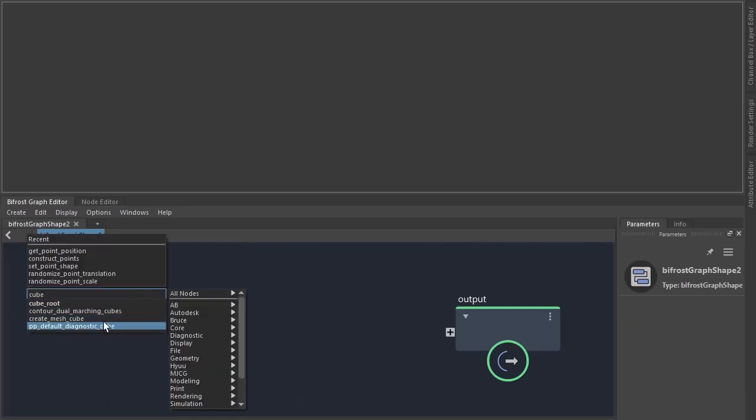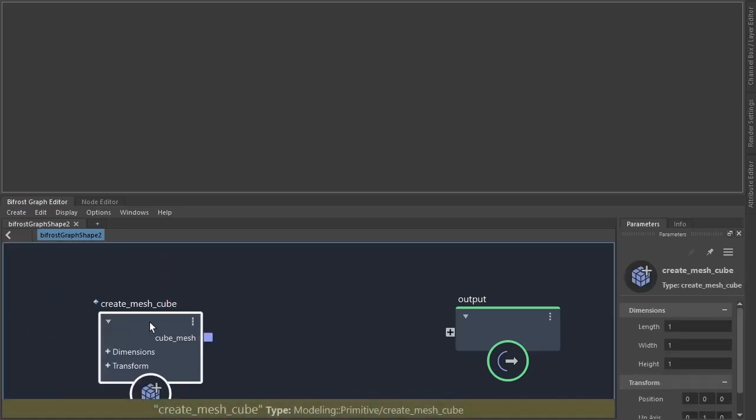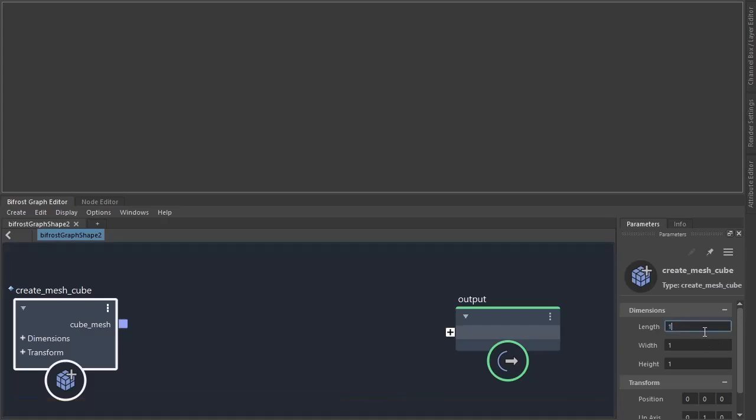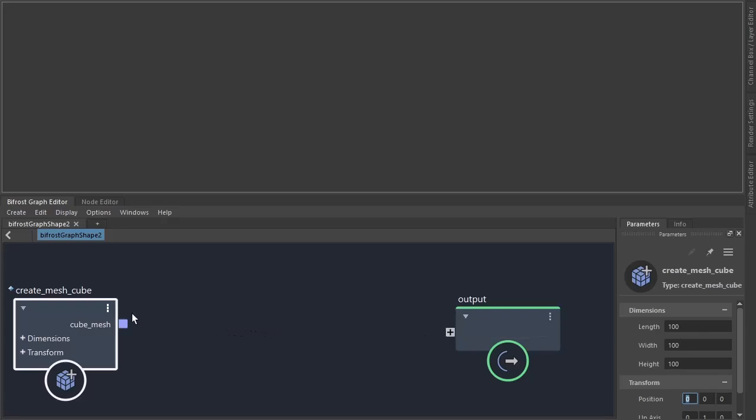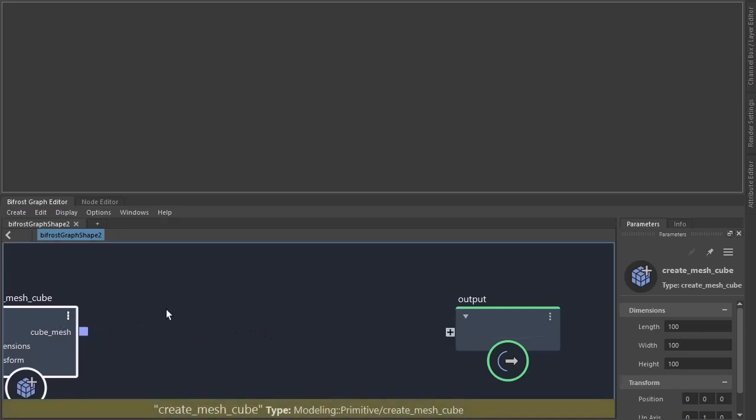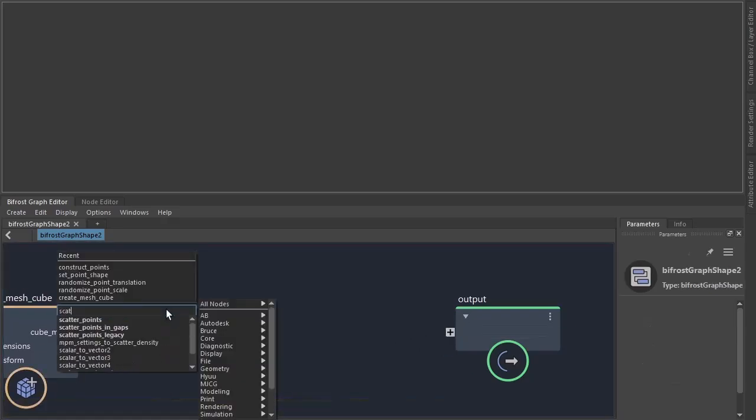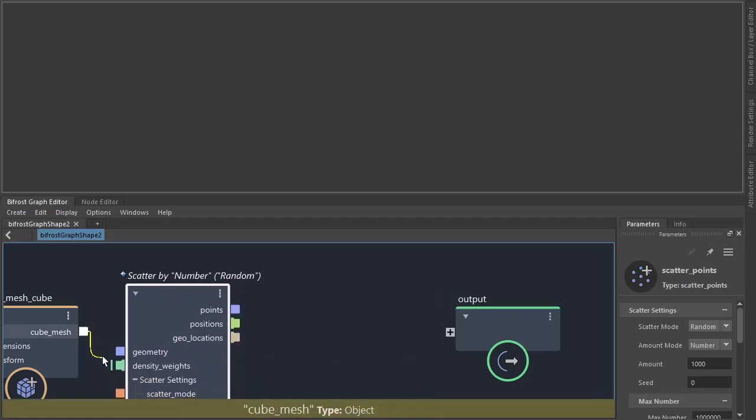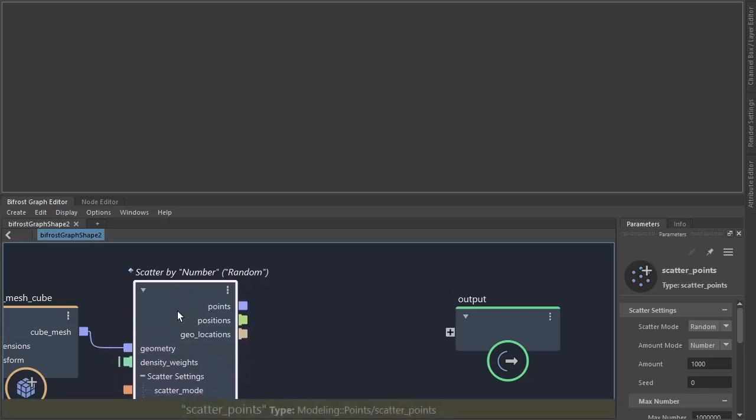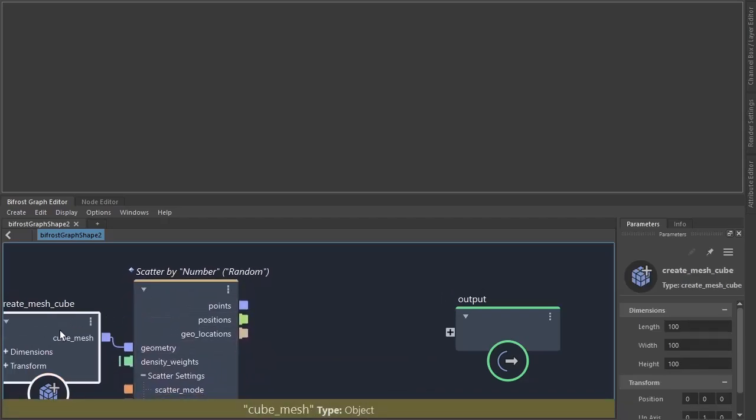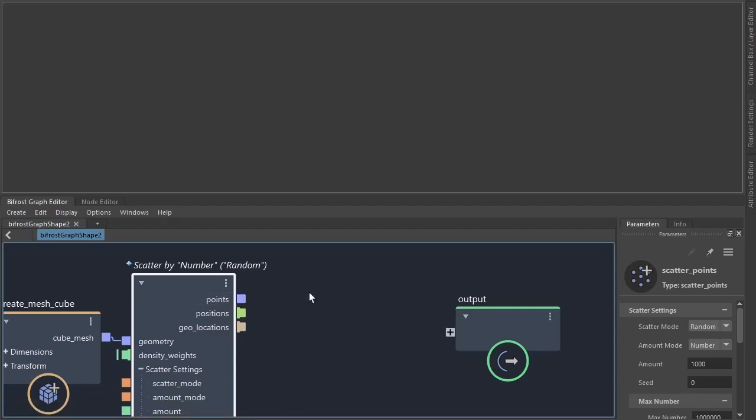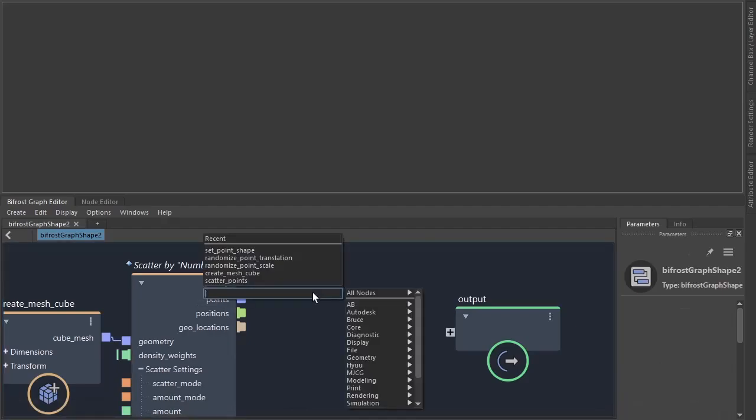To start off I'm going to create a mesh cube to instance the spheres from. Something like 100 in the length, height, and to scatter points on the cube. Connect the mesh cube to the scatter points. We need to get the point position.